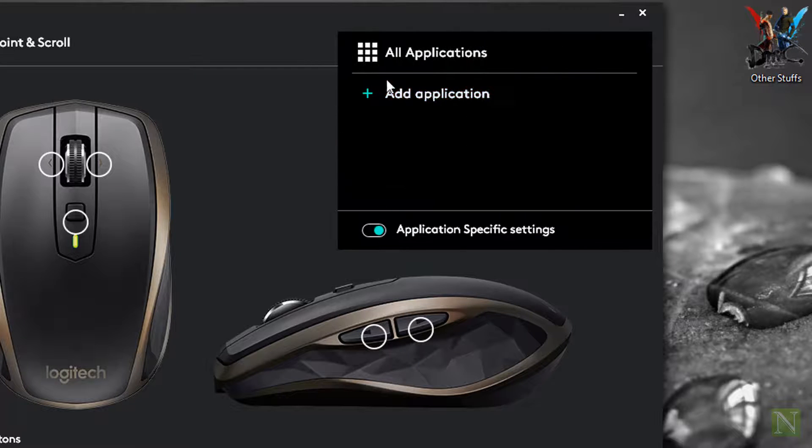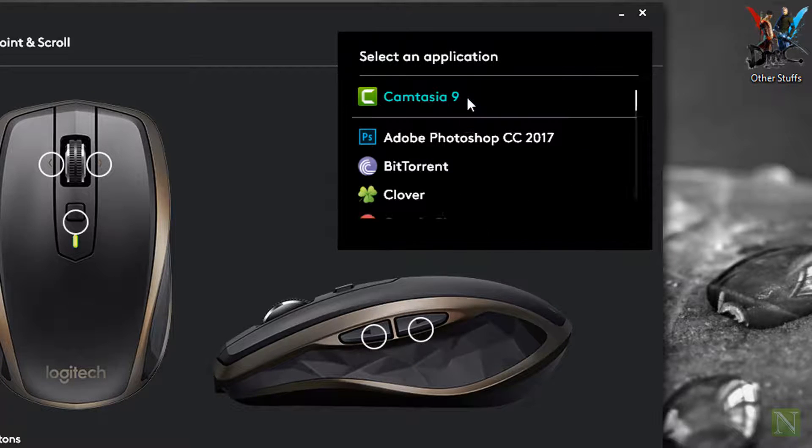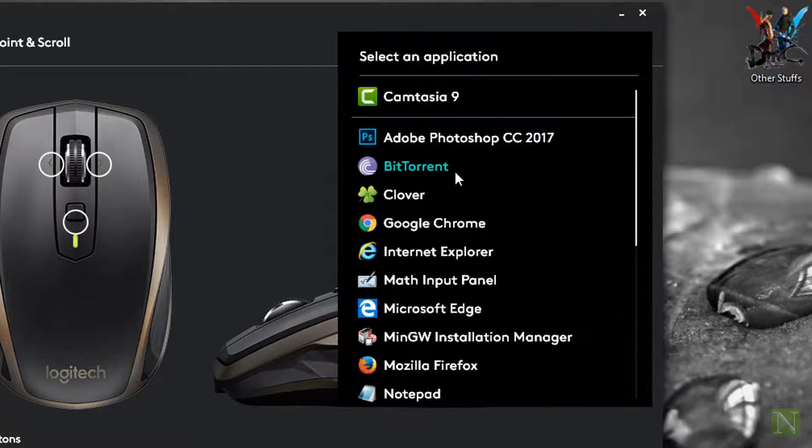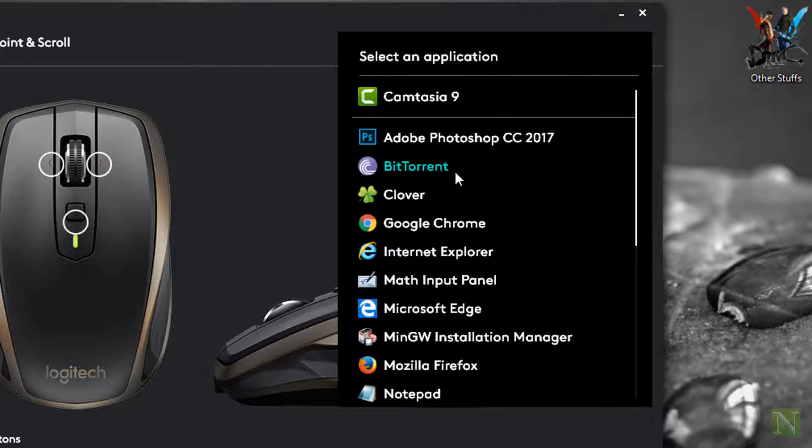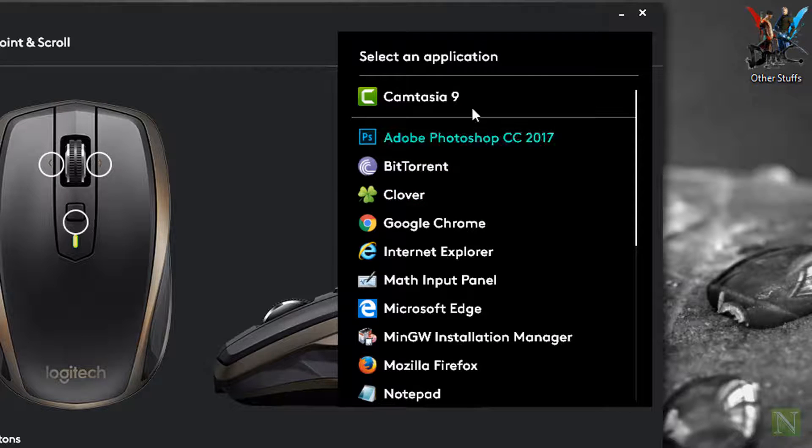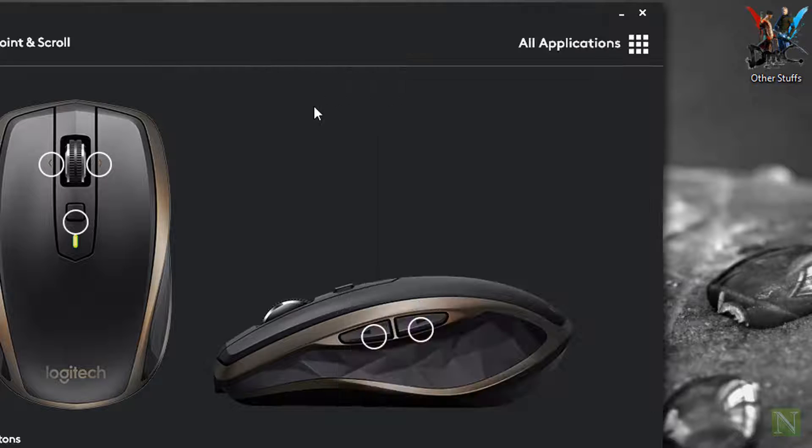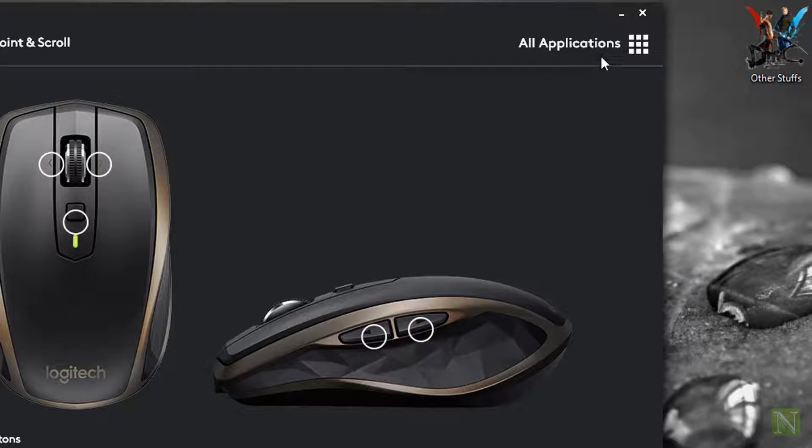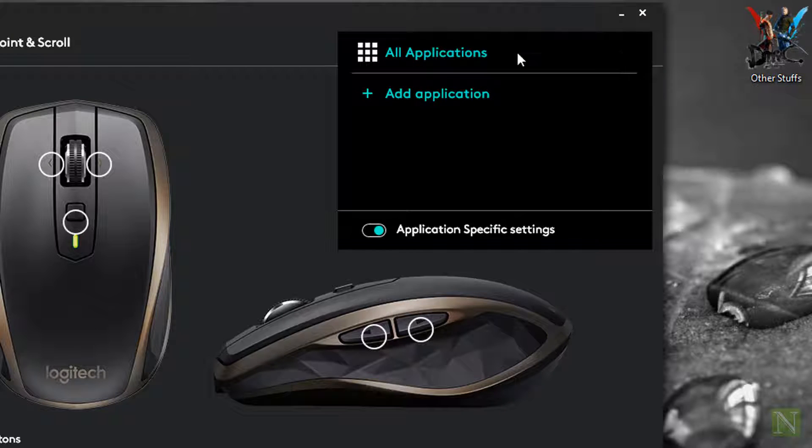You can choose the specific application from the given list or you can also browse for more. For the time being, I am just going to turn this feature off and configure the mouse normally.